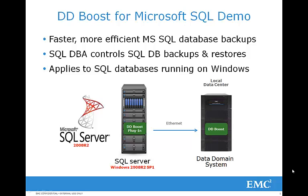For our demo, we are using Microsoft SQL Server 2008 R2 running on a Windows 2008 R2 64-bit server. We're using Ethernet to connect to a Data Domain System shown here on the right.